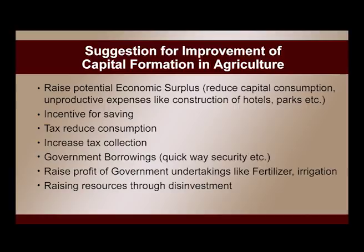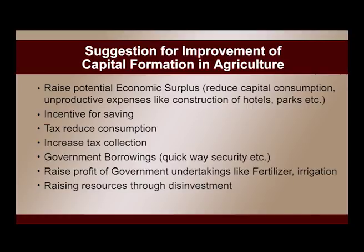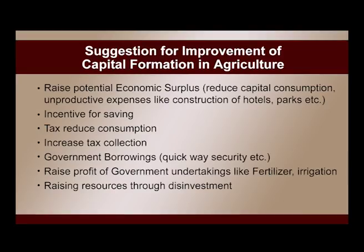To raise capital formation, the government should provide incentives for saving to raise revenue — for instance, by giving rebates in income tax and encouraging deposits in banks with higher interest rates, making more funds available for investment. This will also help check price rises in the market. Taxation can reduce consumption, raise revenue, and reduce demand for high-priced unproductive commodities, though tax collection must be stringent.